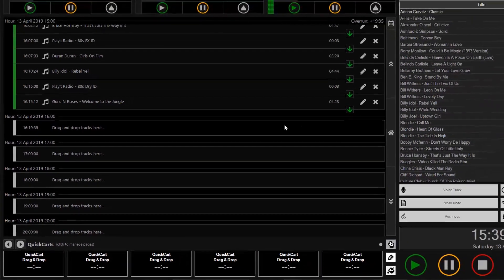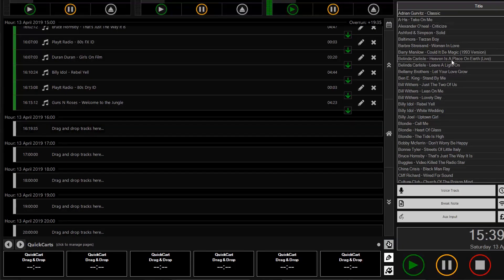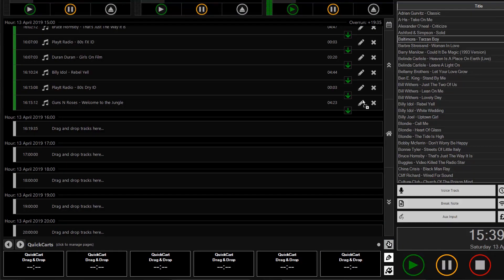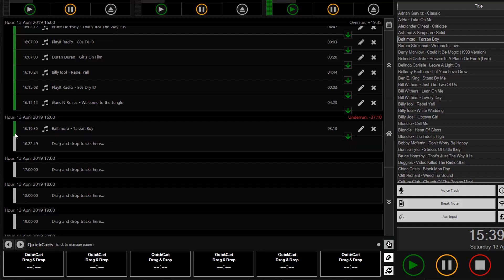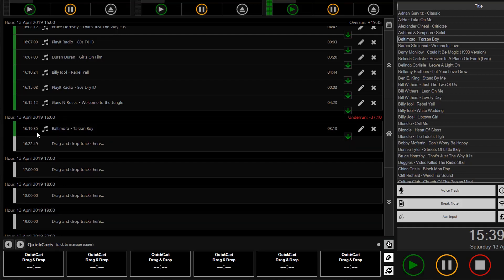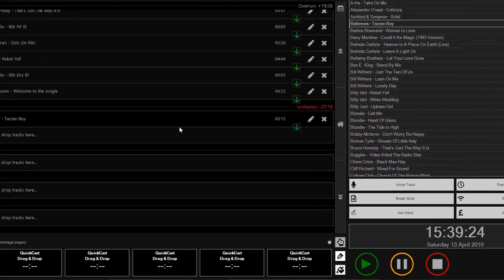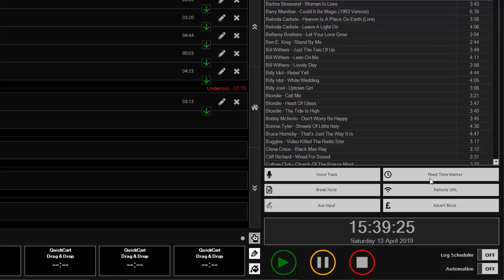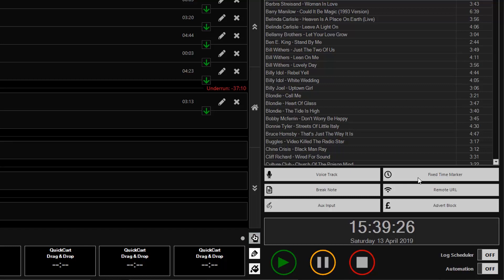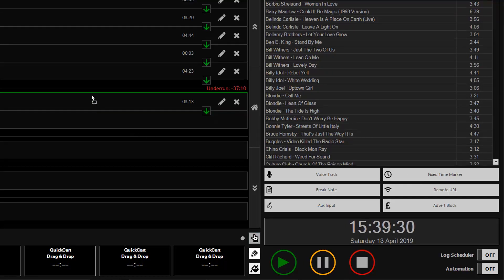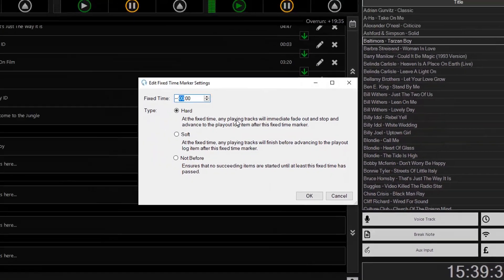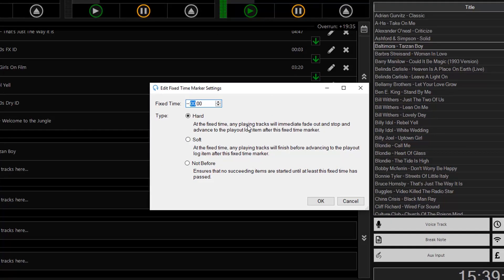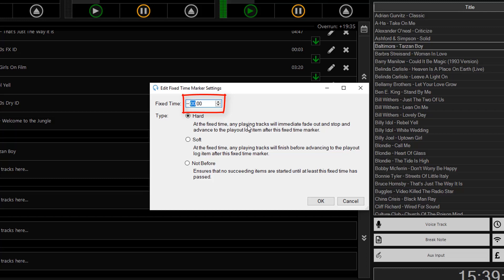Now if I drag and drop my first track for this hour just to show you that this track will start at 19 minutes past 4, if I wish this track to start at exactly 4 o'clock, I can use a fixed time marker. So I can drag and drop my fixed time marker from the right hand side and drag this onto my log. So here this will default to 0 minutes and 0 seconds into the hour.